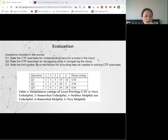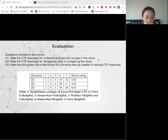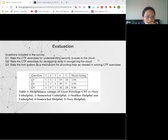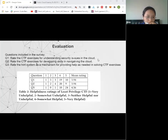We applied this in a cloud and security class in 2020. Here are the three survey questions, and based on the survey results, students were pretty happy about it.